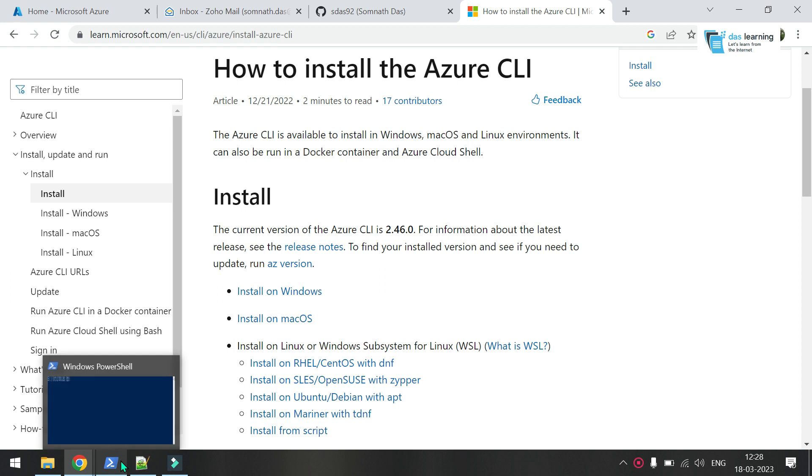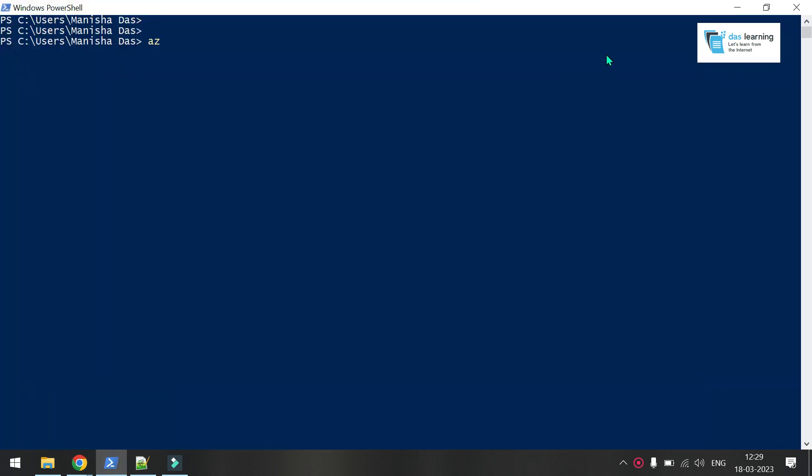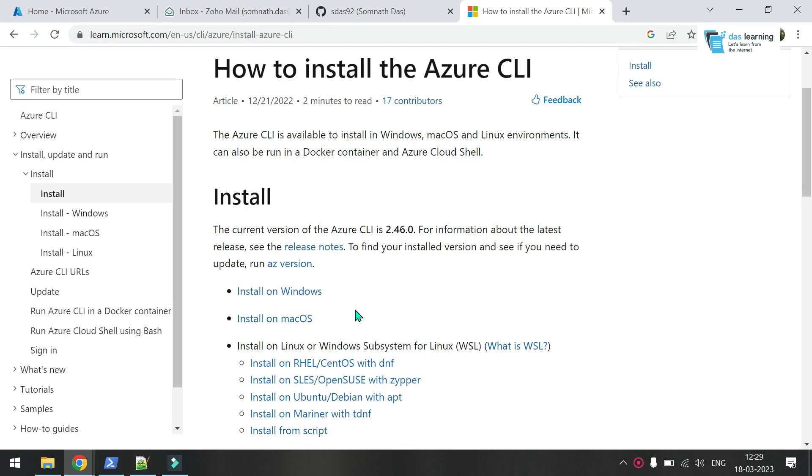Before starting, I have installed Azure CLI on my local machine. I will put this link in the description of this video. You can install it depending on the OS type which you use.